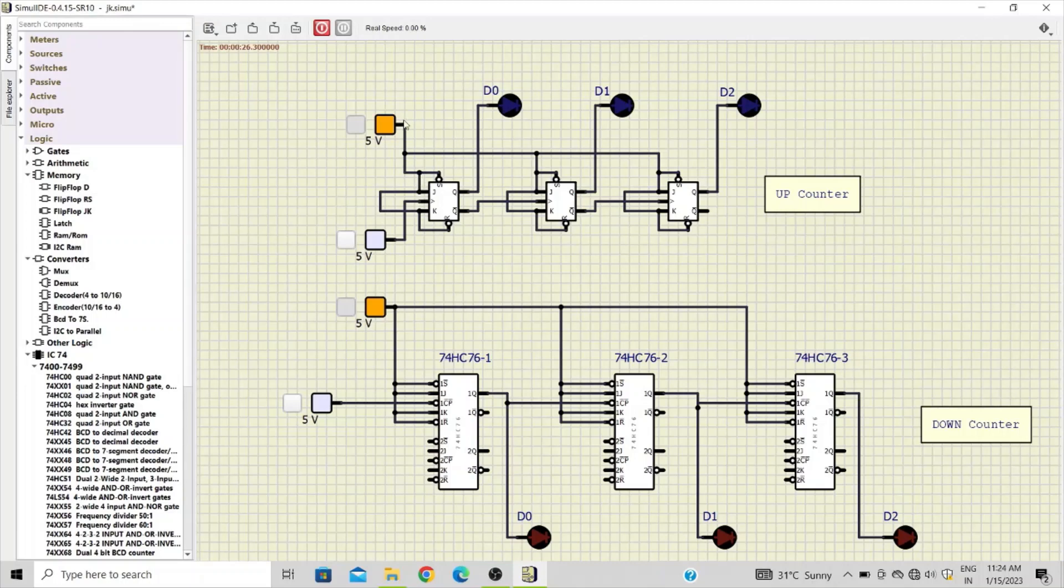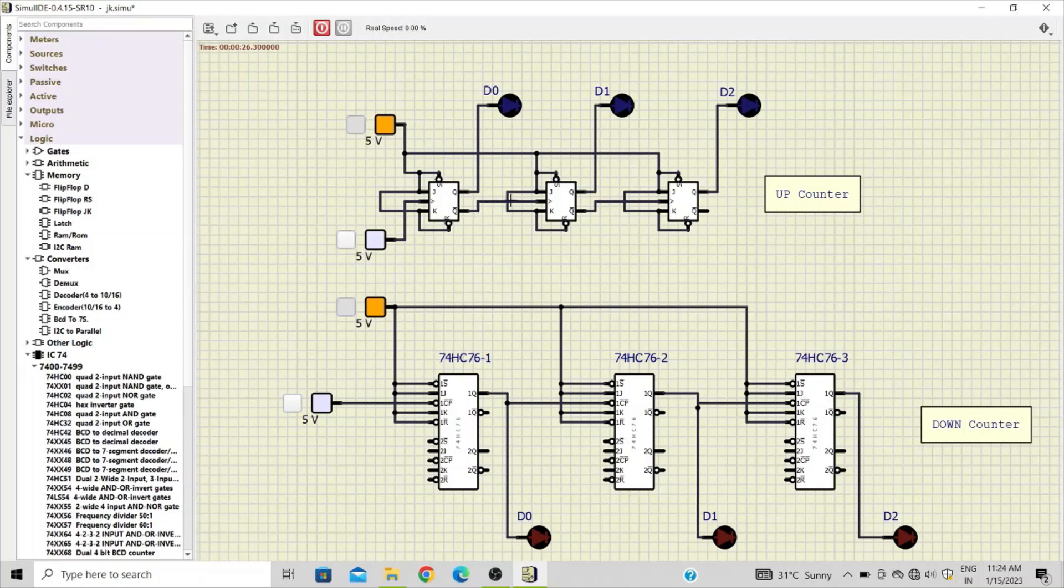This is an asynchronous counter. The output of the first flip-flop drives the clock input of the second one, and so on. This is a 3-bit up counter.